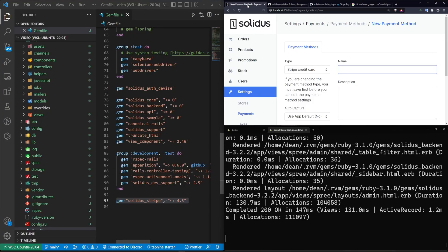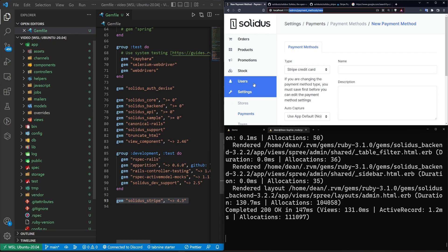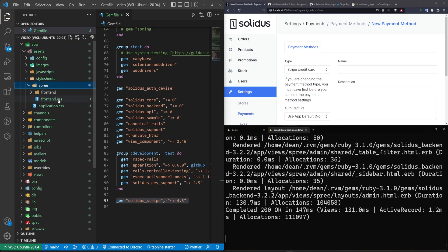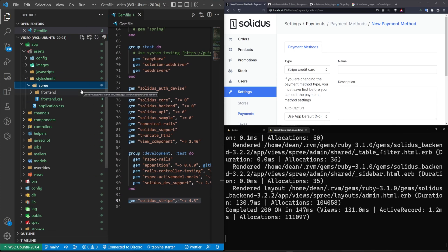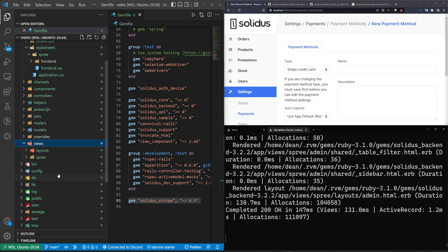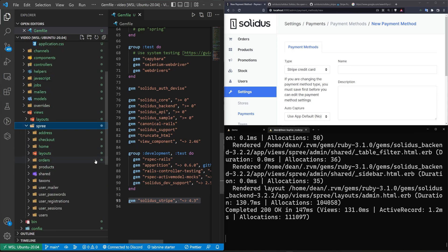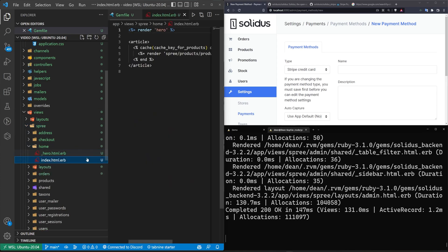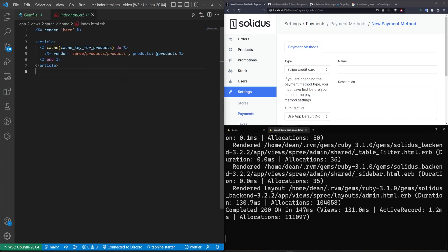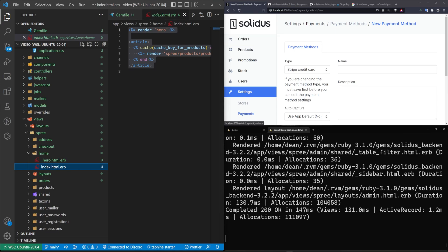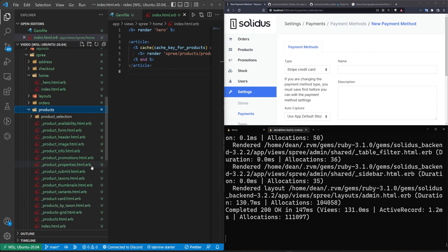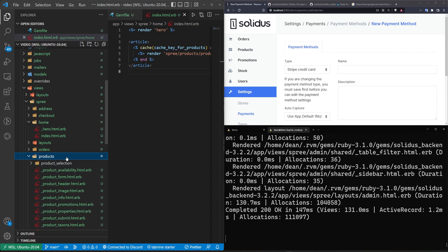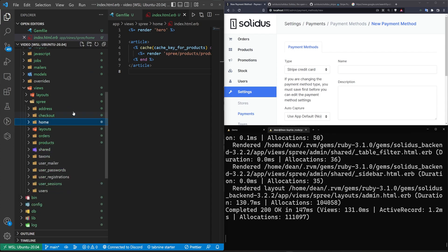But for now, what I want to cover is sort of how to configure this a little bit. So by generating this entire application, if we come into our app assets, style sheets, and our Spree, this is where you'll find all of your Spree slash solidus stuff. So in all of your folders, you're going to see a Spree folder and Spree is your e-commerce section. You're probably just going to have to look through it yourself to customize it as you need.